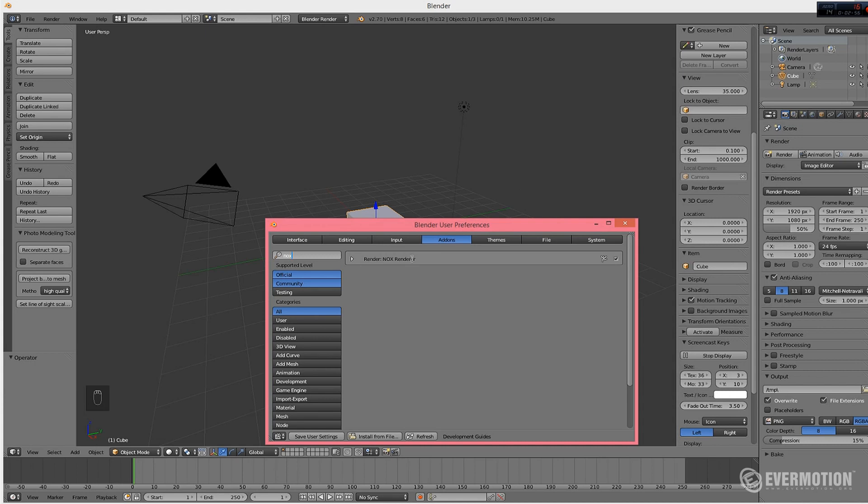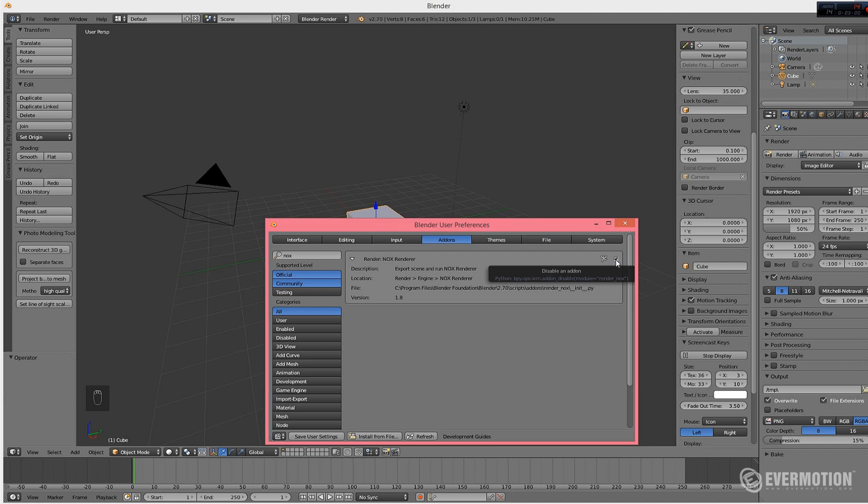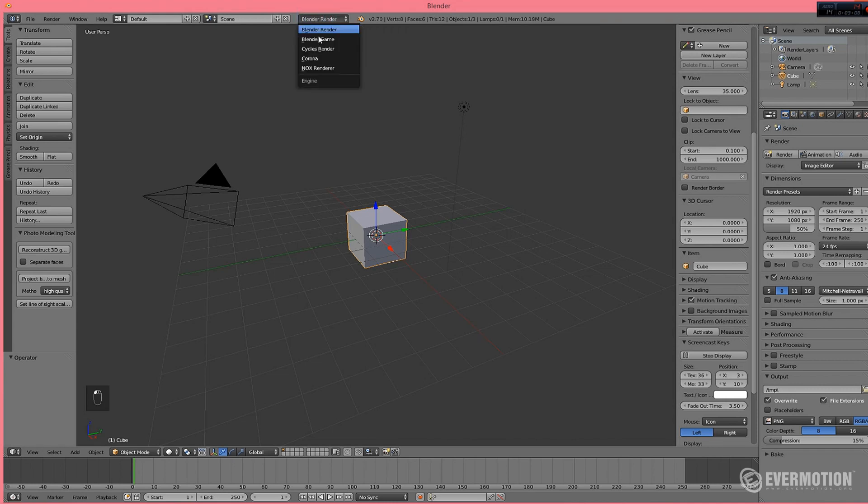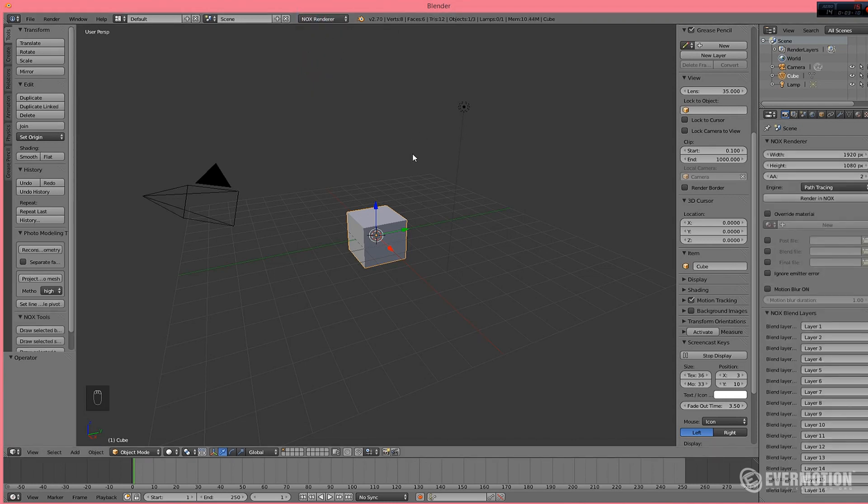RenderNoxRenderer, it's our add-on and you need to make sure it's, of course, checked. Save User Settings and you can choose now, after you restart Blender, NoxRenderer from the list.